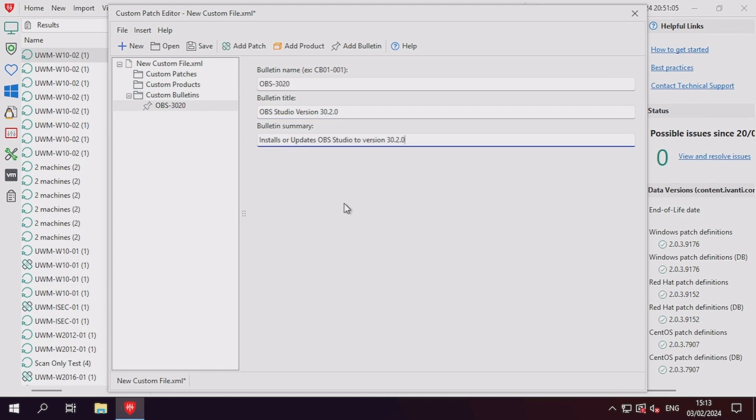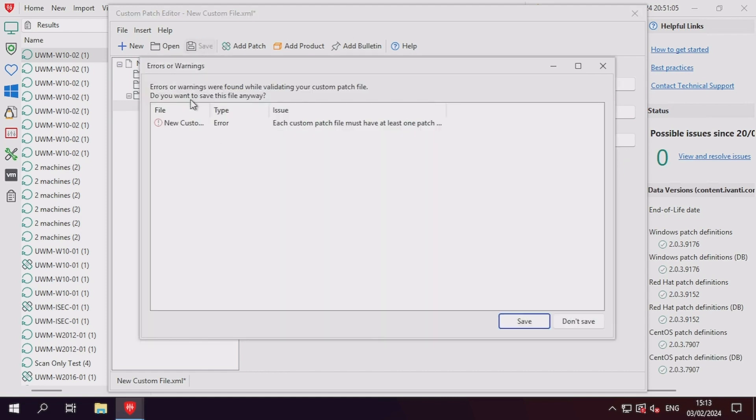If we attempt to save the custom patch XML file at this point, we're presented with an error stating that every custom patch file must have at least one custom patch associated with it.